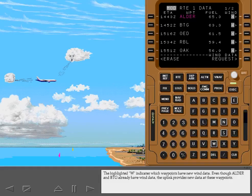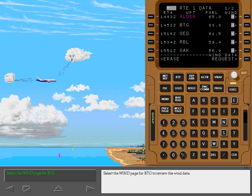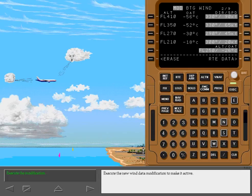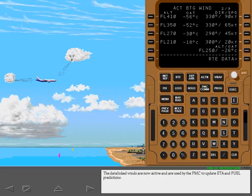Load the new wind information. The highlighted W indicates which waypoints have new wind data. Even though Alder and Battleground already have wind data, the uplink provides new data at these waypoints. Select the wind page for Battleground to review the wind data. The new winds and outside air temperature are highlighted. If desired, the crew can manually change any wind data before executing. Execute the new wind data modification to make it active. The data-linked winds are now active and are used by the FMC to update ETA and fuel predictions.